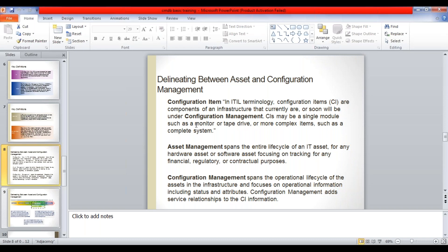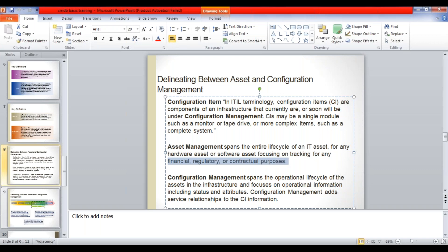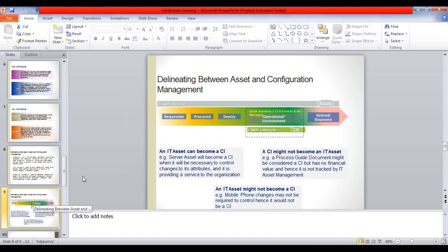Asset management spans the entire lifecycle of an IT asset - for any hardware or software asset - focusing on tracking for any financial, regulatory, or contractual purposes. These last three terms are very important: asset management's main focus area is on financial, regulatory, and contractual purposes. Whereas configuration management spans the operational lifecycle of the assets and infrastructure, with focus on operational information including status and attributes. I have a very good diagrammatic explanation of the difference between an asset and a CI.